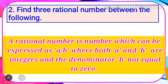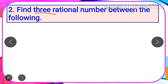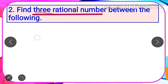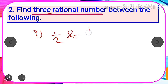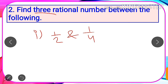Now let us start with the topic — how to find three rational numbers. Here we are asked to find three rational numbers between the given rational numbers. Let the first one be 1 by 2 and the second one be 1 by 4. We are asked to find three rational numbers between 1 by 2 and 1 by 4. Our first task is to make the denominator the same.